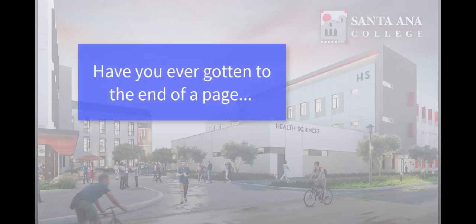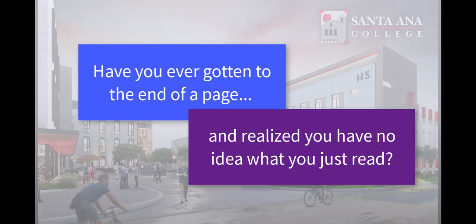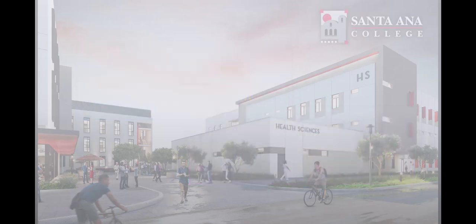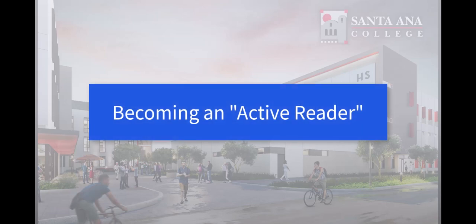Have you ever gotten to the end of a page and realized you had no idea what you just read? This happens to everybody sometimes, even expert readers.